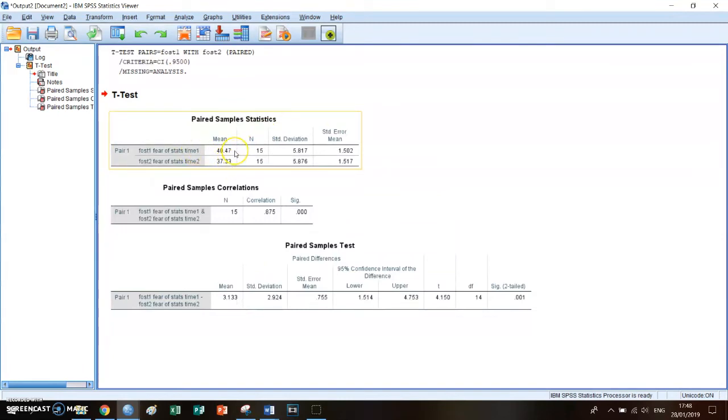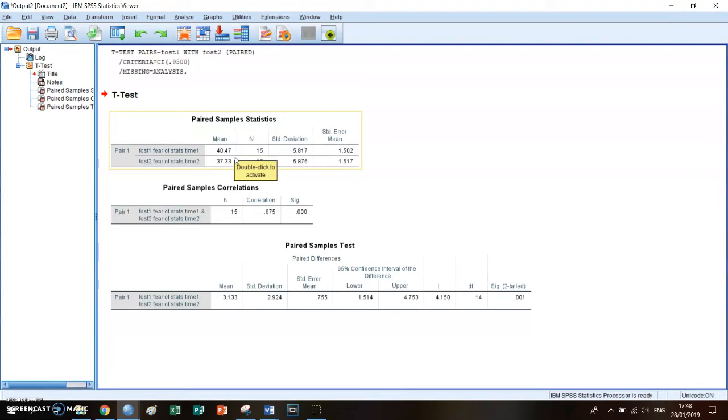And you can see that during the first period, so before the course, it was 40.47 and after the course it's 37.33. So you can see on first glance that their fear of statistics decreased because of the course.